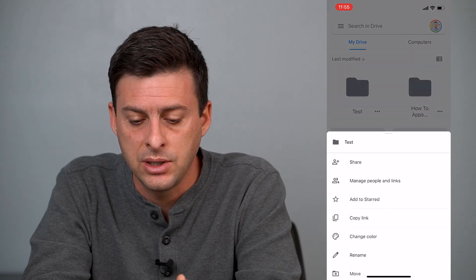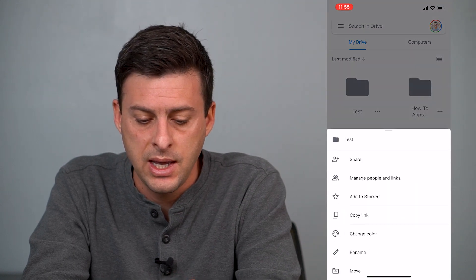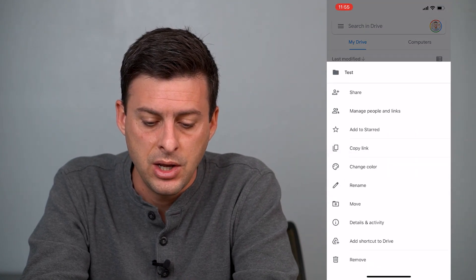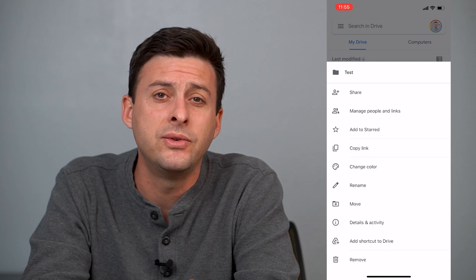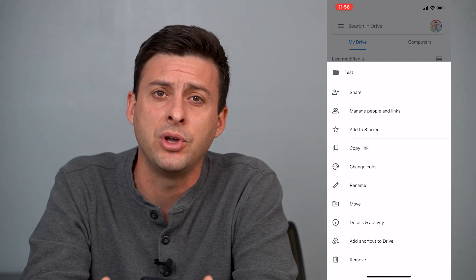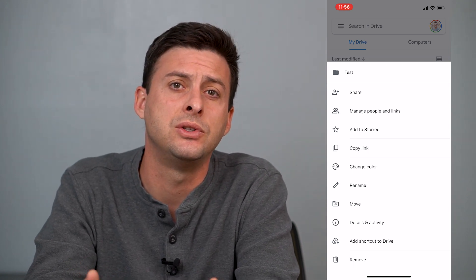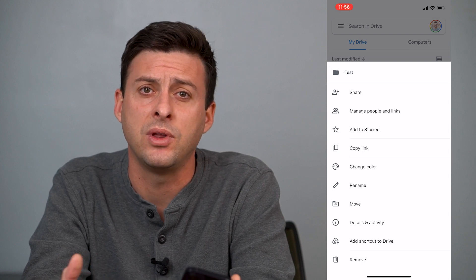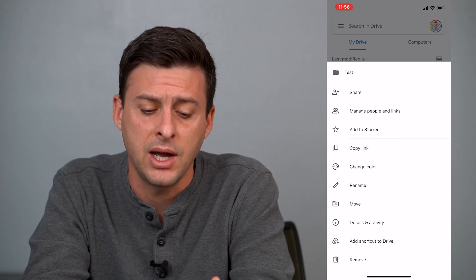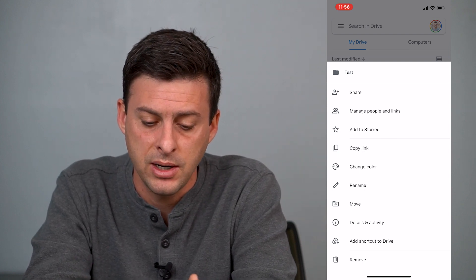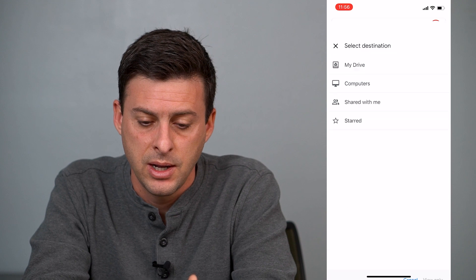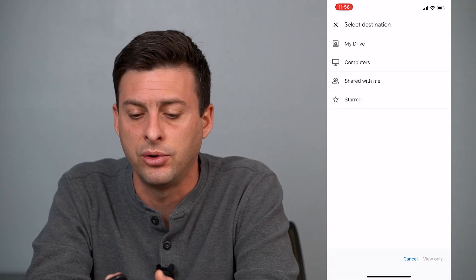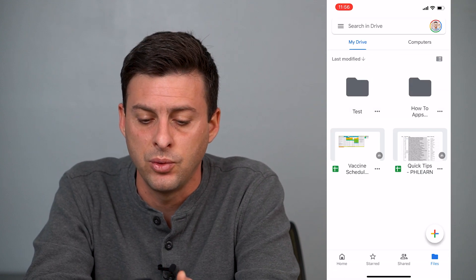Another cool thing you can do is rename the folder. You can also move it — say if you created that folder but you want to move it to a different subfolder within your Google Drive. You can tap the move button and that'll give you an option to move that folder wherever you want.